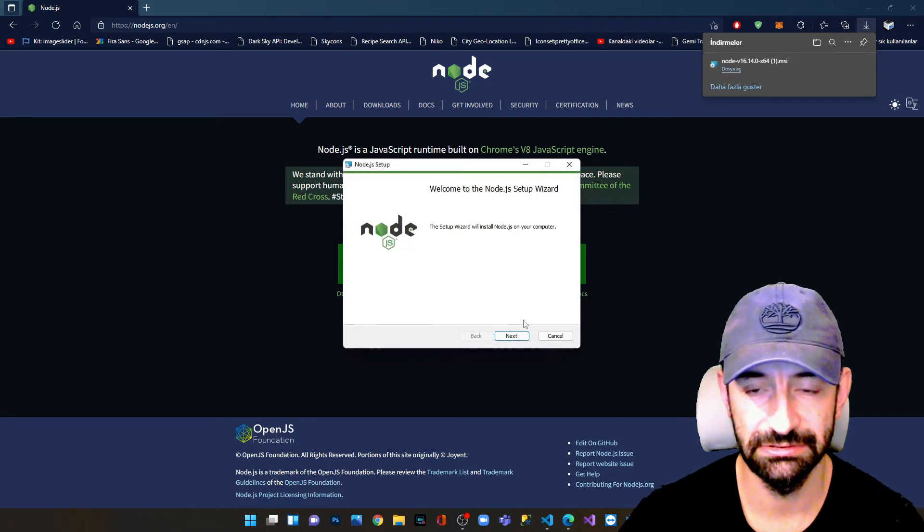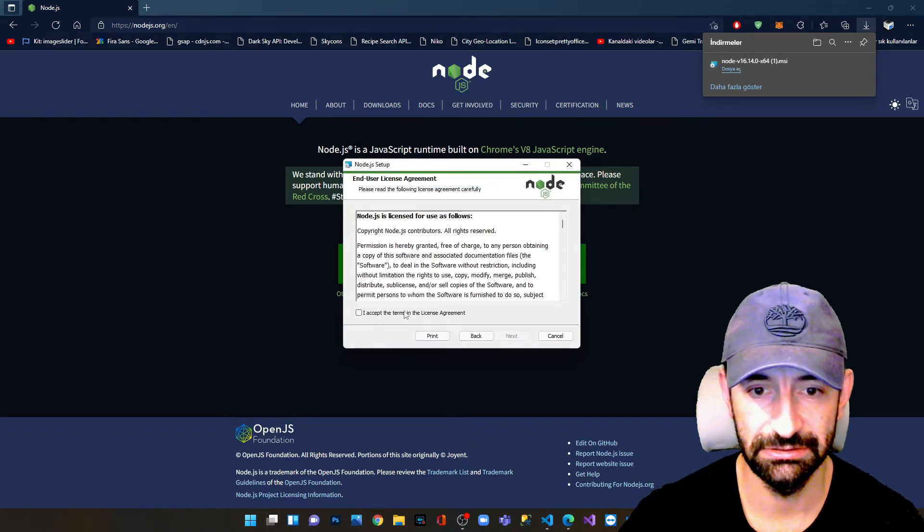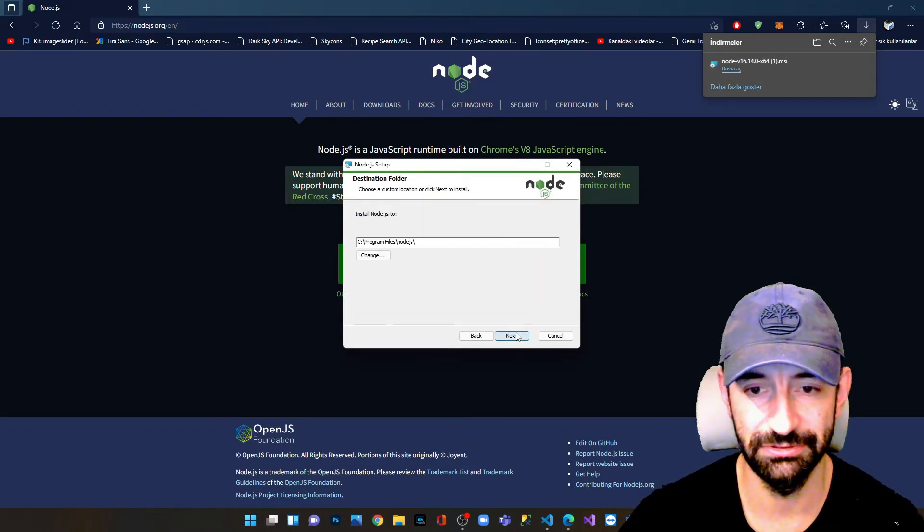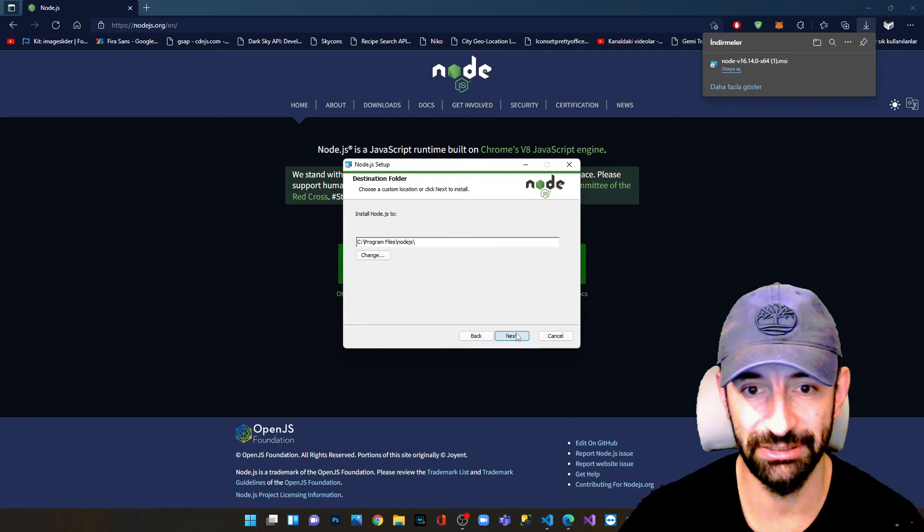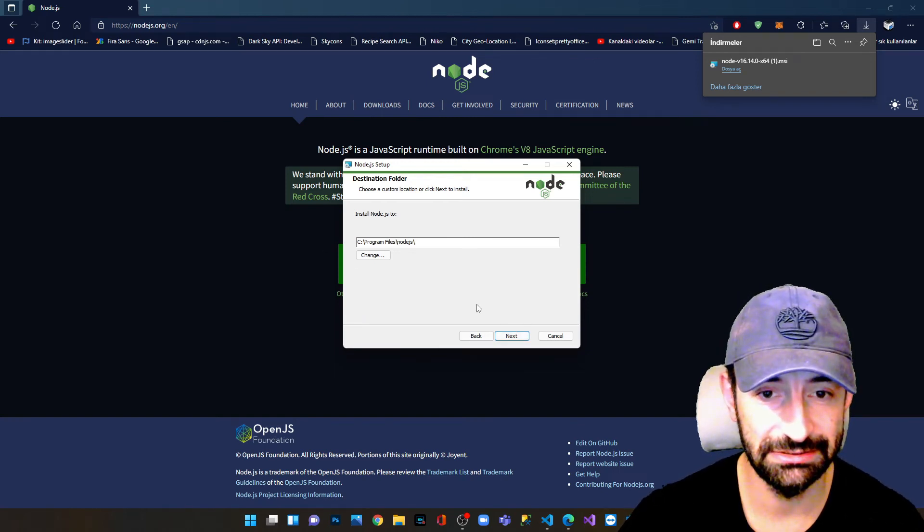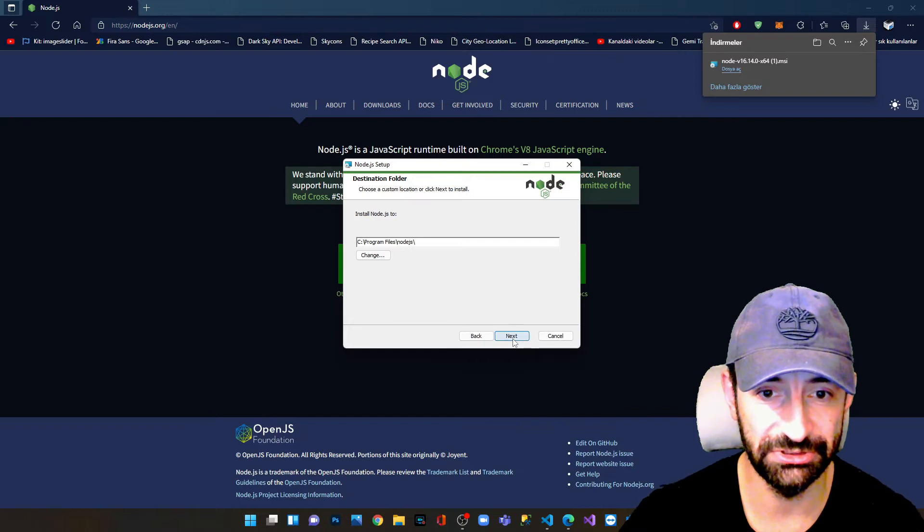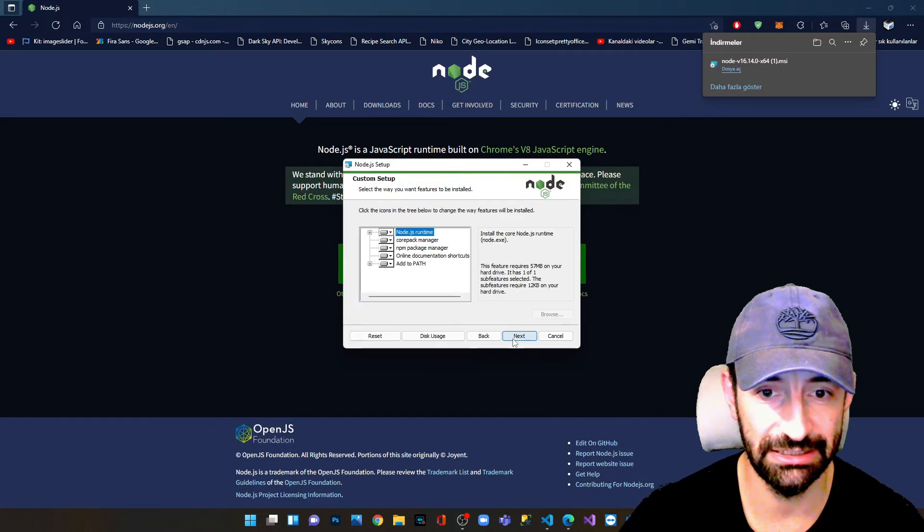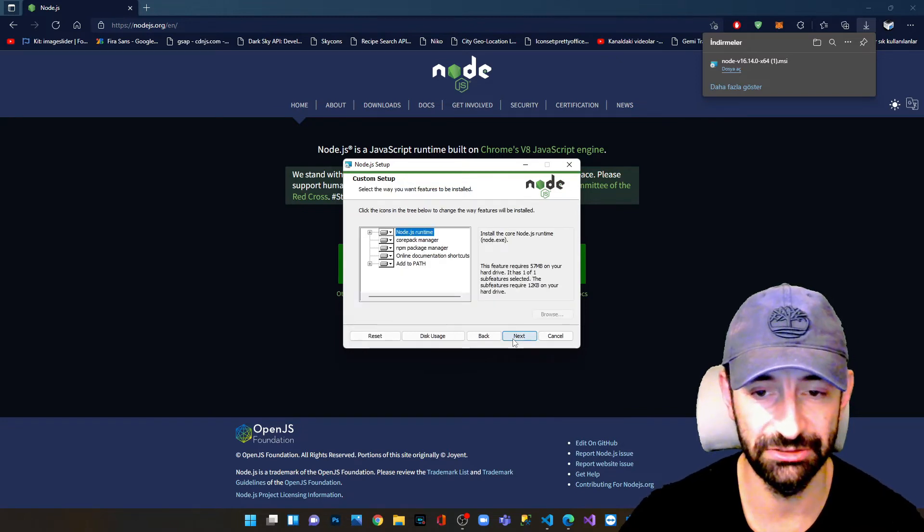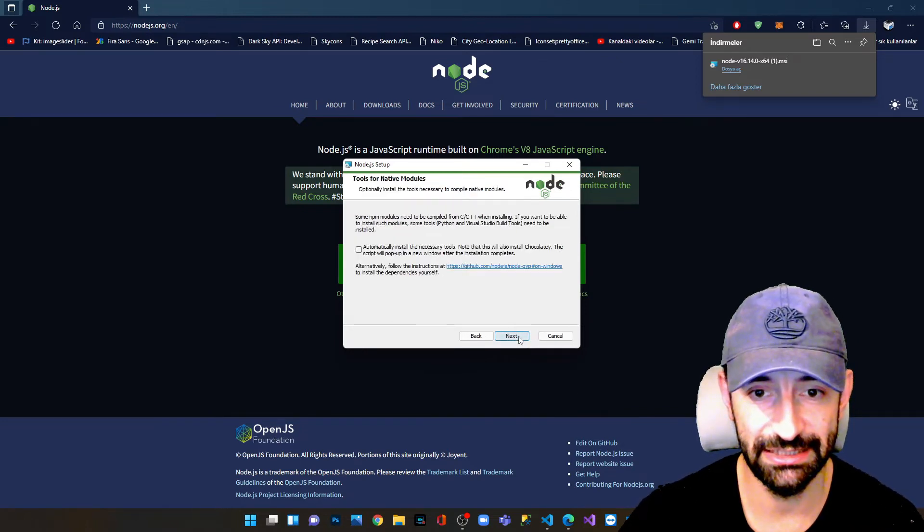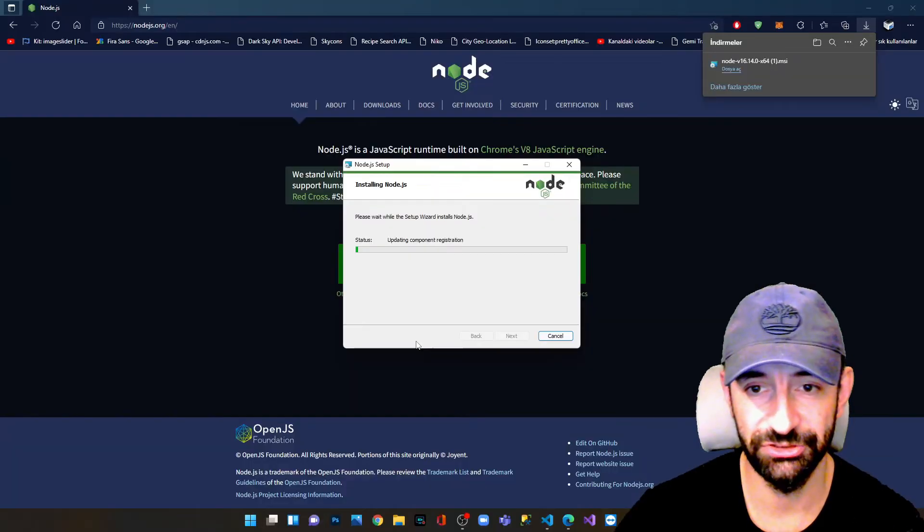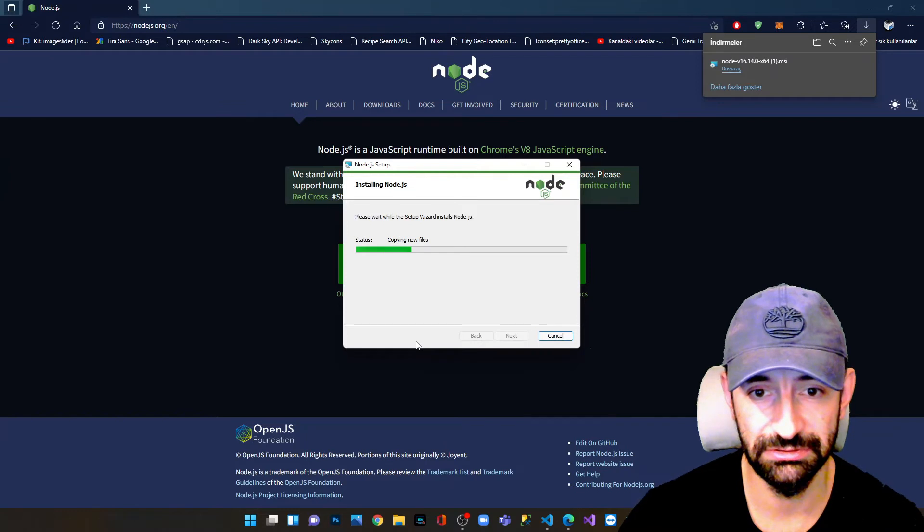Run it, say next, accept the terms of course. If we do not accept it, you cannot run it. It says where do you want to install it and I say Program Files, Node.js. Next, next, next, install. And we are waiting for Node.js to install on our PC.